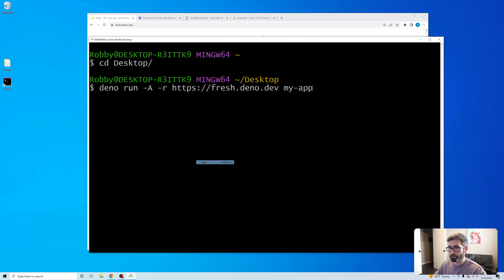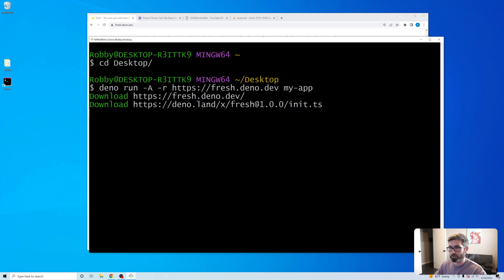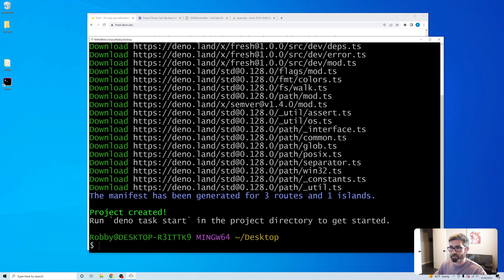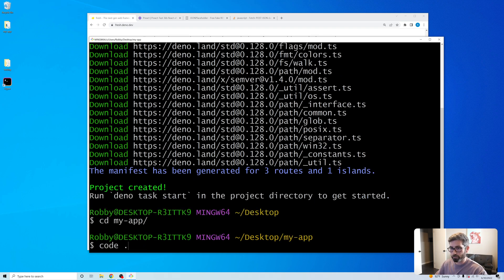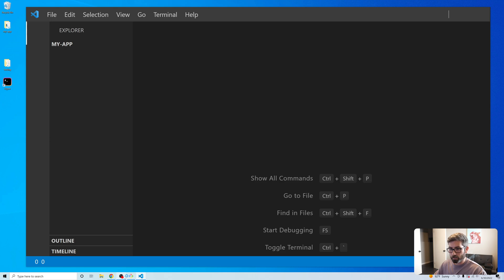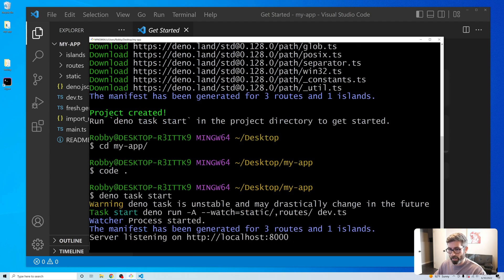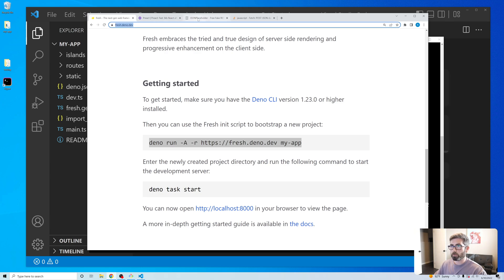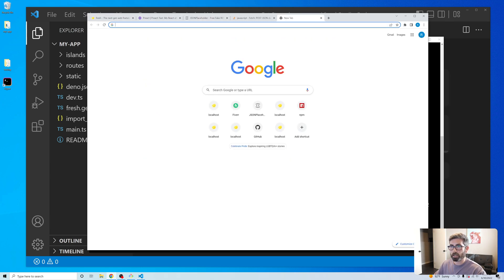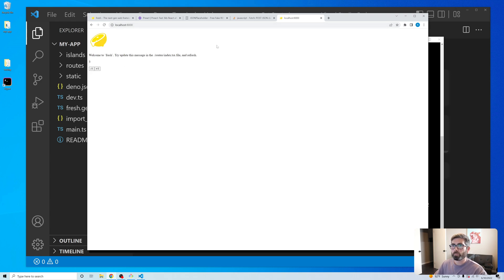I'll paste in the command and it's going to create a Deno project. On Mac it's going to ask if you want to use Tailwind; on Windows it doesn't show that. Then I'll cd into that folder, open it, and start it with 'deno task start'. It starts on port 8000 — going to localhost:8000, here's what you start out with: just an empty page with a little counter.